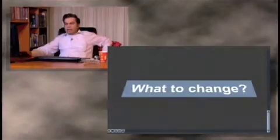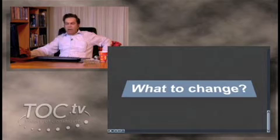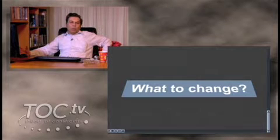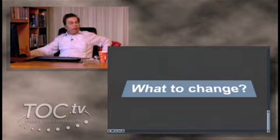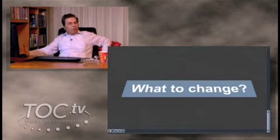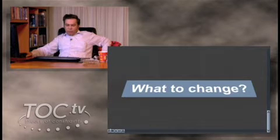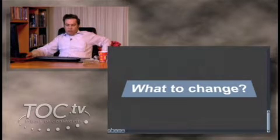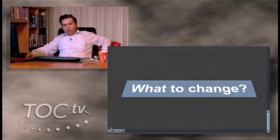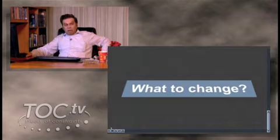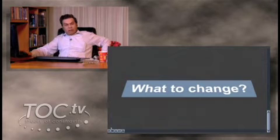Because the minute that you realize that the key to answer the question 'what to change' are the constraints and the impact on the bottom line through the constraints, you start to realize that the real problems that impact the bottom line, impact the performance of the company.